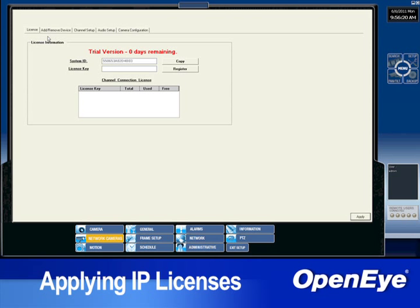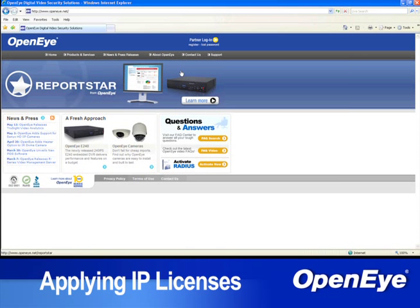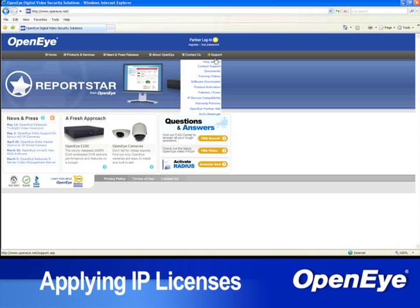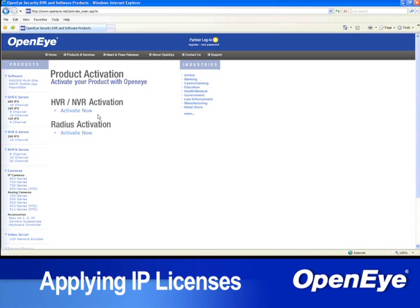To retrieve the license, write down the system ID, go to a computer with internet access, and visit OpenEye.net. On the OpenEye website, browse to Support, then select Product Activation, then click on HVR-NVR Activation.